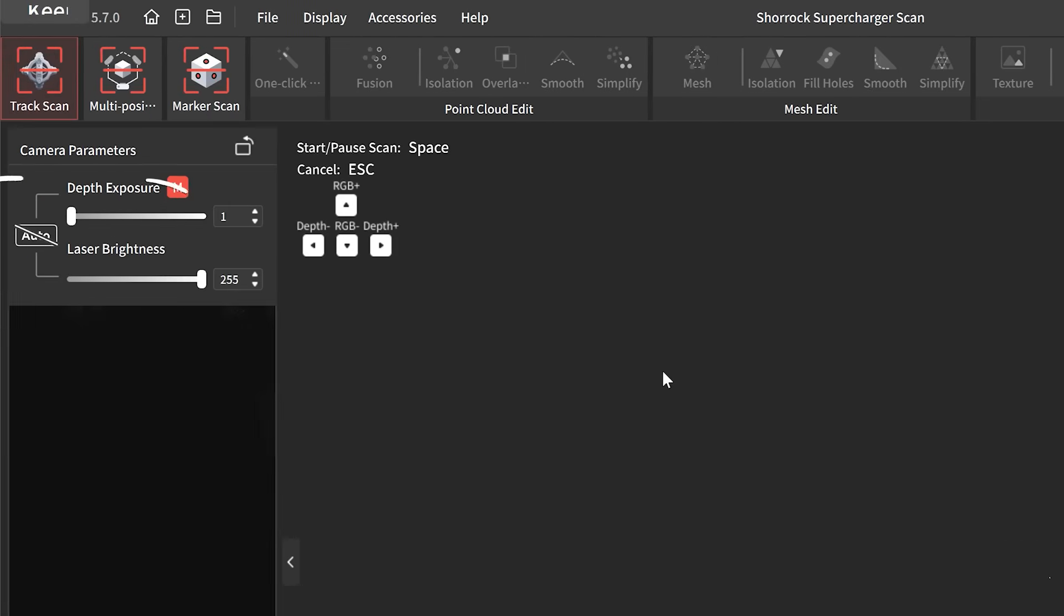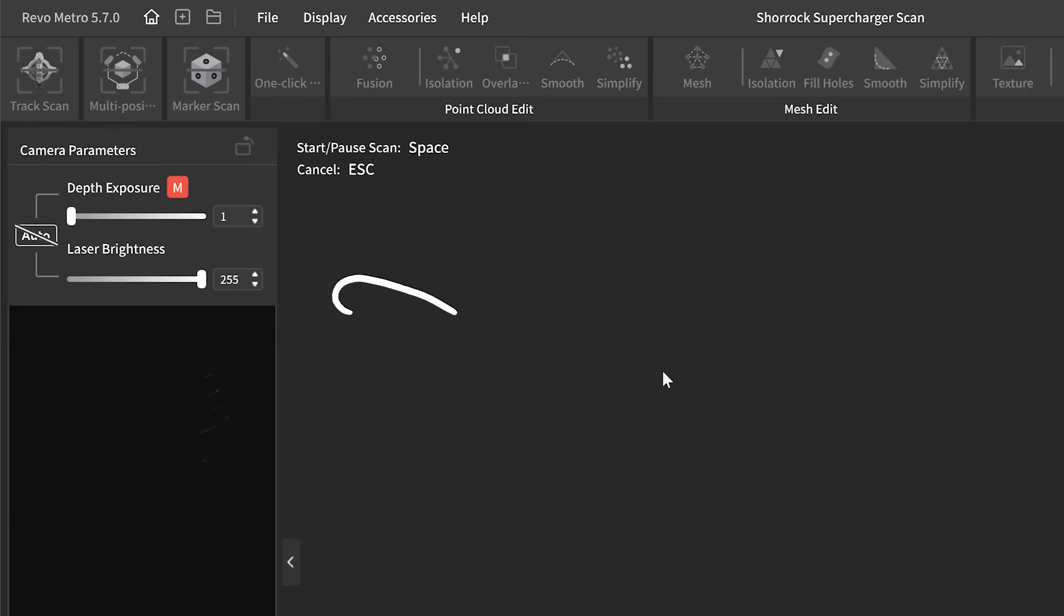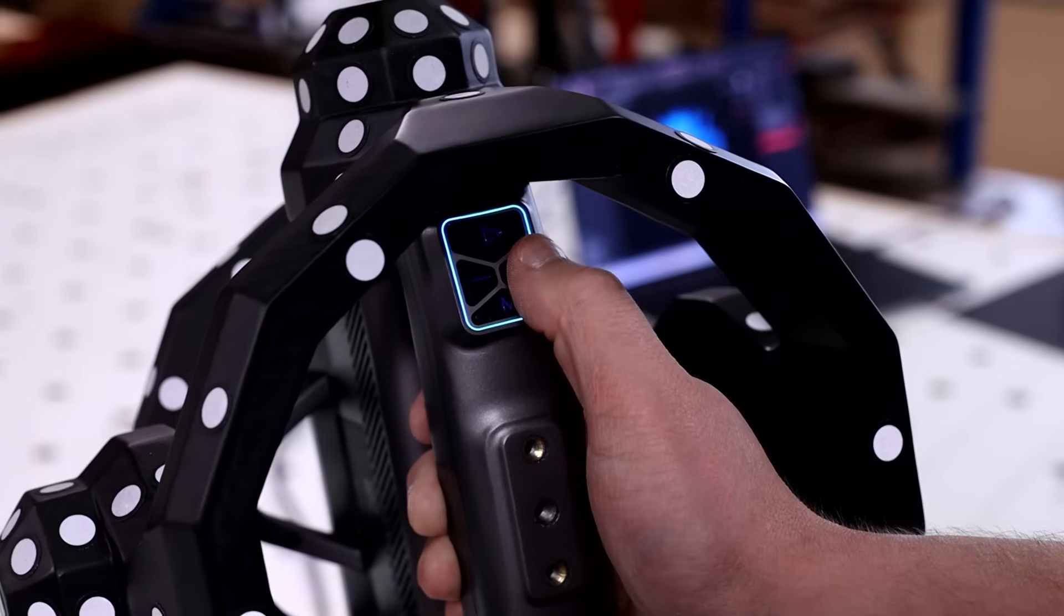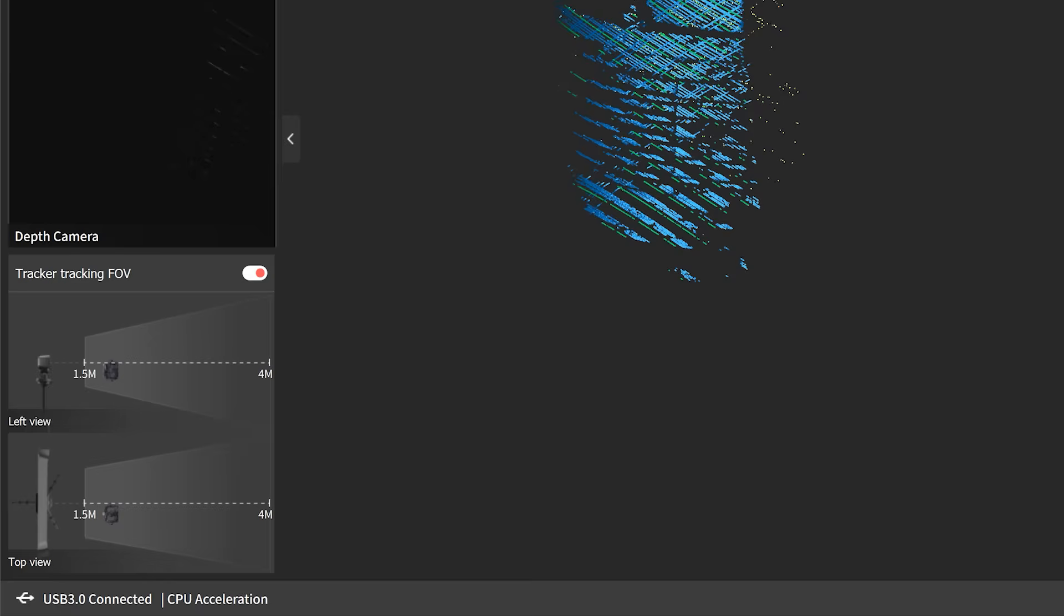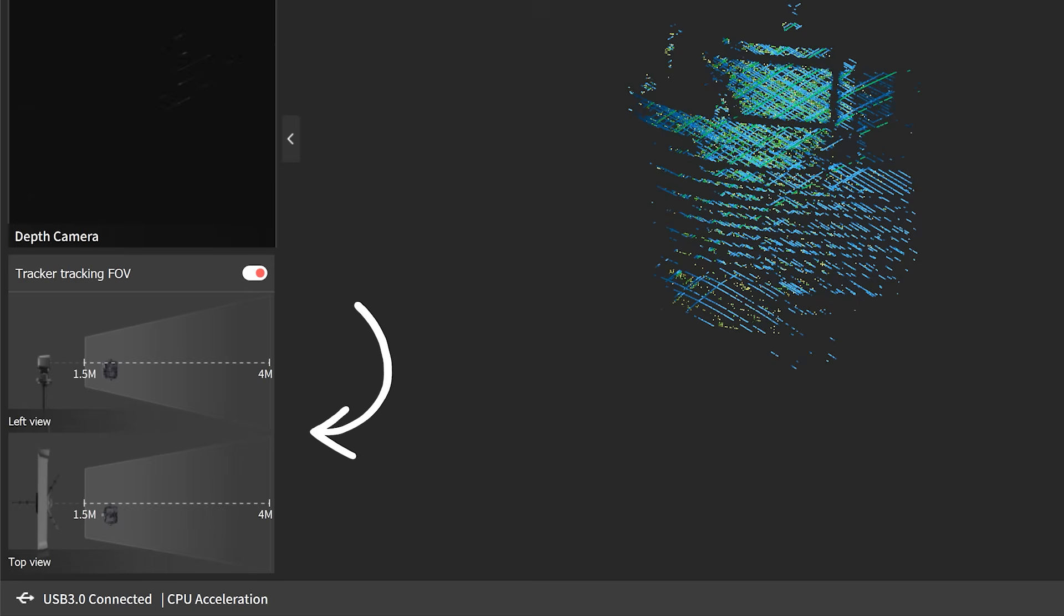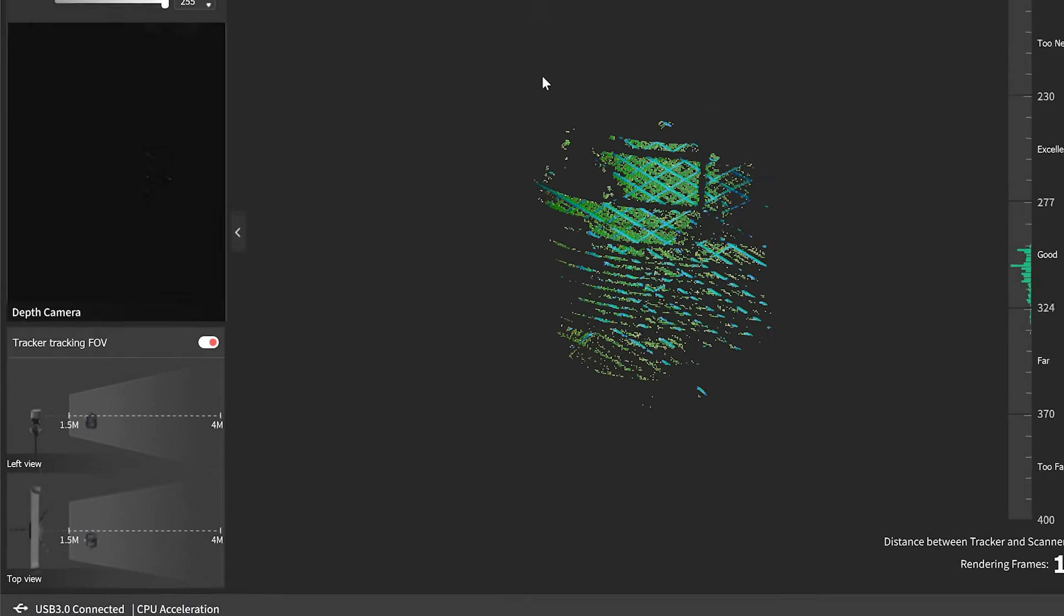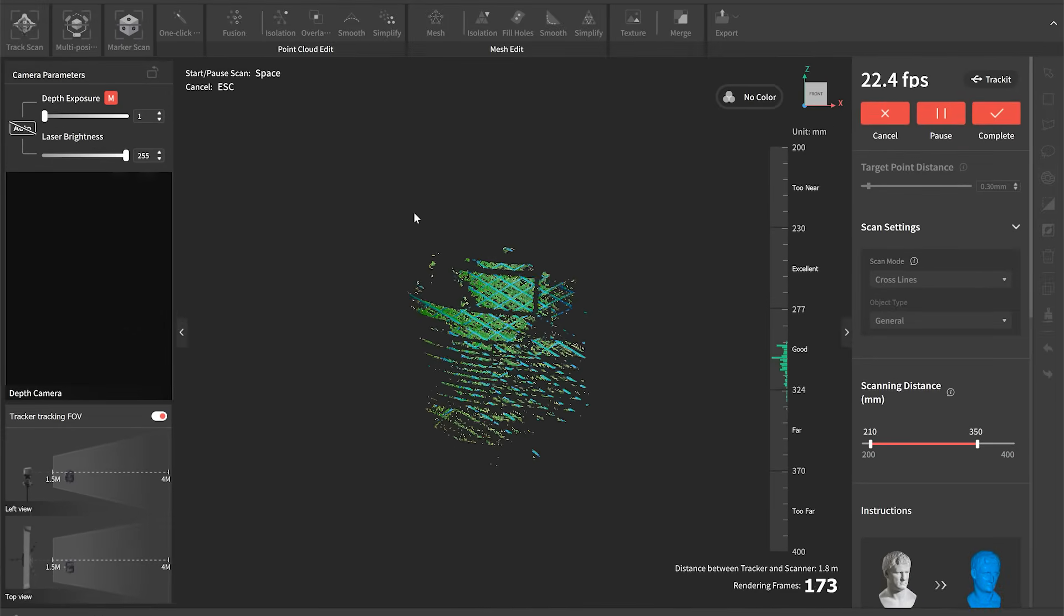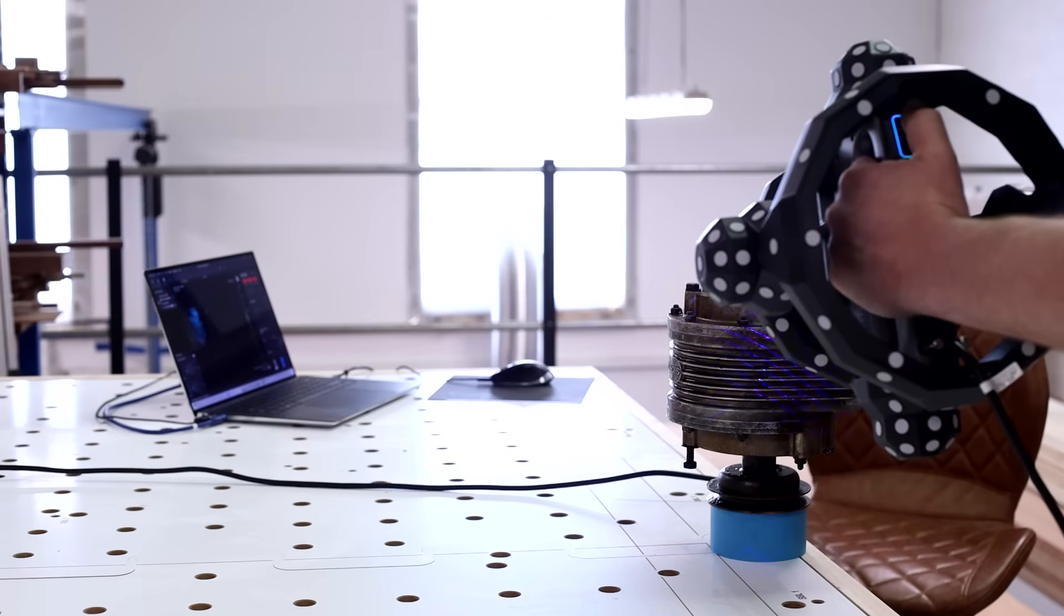So we've got various different scanning modes and we're just going to use track scan for now. We've got some camera settings which we can adjust here and we can also adjust on the back of the scanner as we go. And then we've got a field of view which tells us that the handheld element is within the field of view for the tracking head.